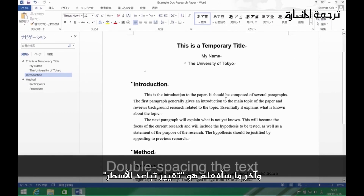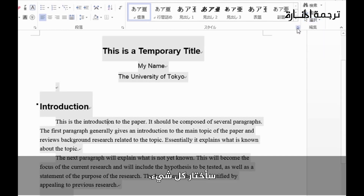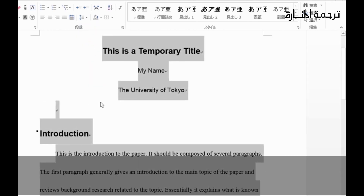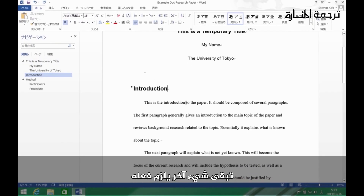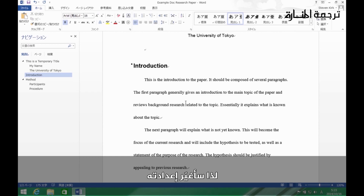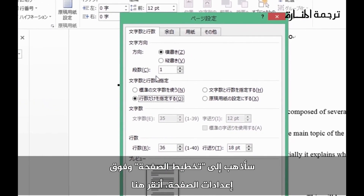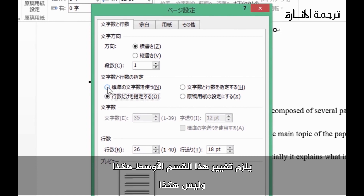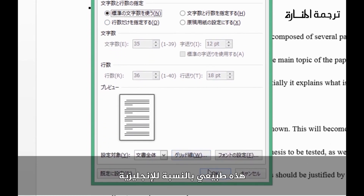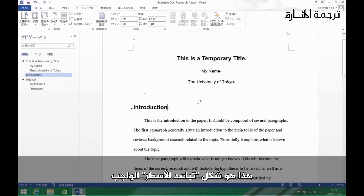The last main formatting step is double spacing. Select everything, then come to the line spacing option and set it to double space. There's one more thing to fix: on Japanese computers, double spacing is often bigger than it needs to be. To fix this, go to Page Layout, open the Page Settings, and in the middle section make sure the option is set to the normal English setting rather than the Japanese default. Click OK and the double spacing will look correct.